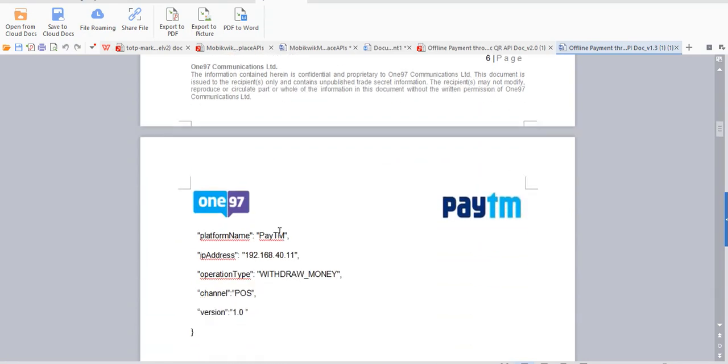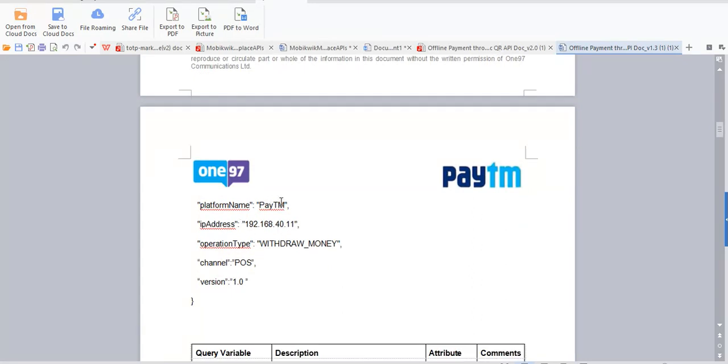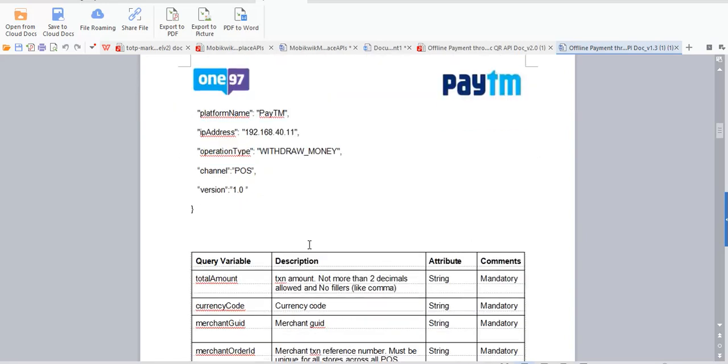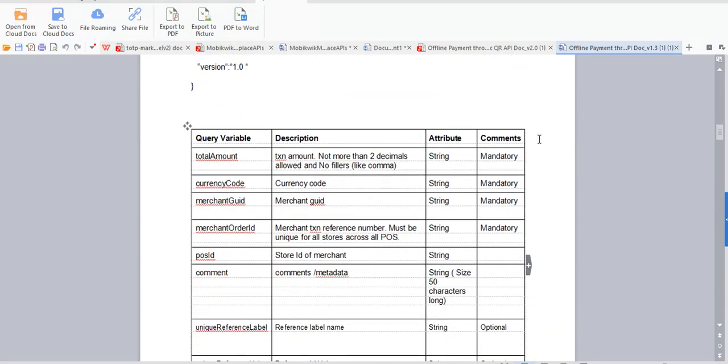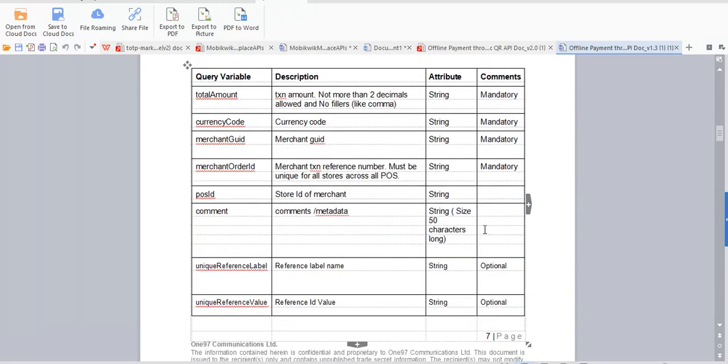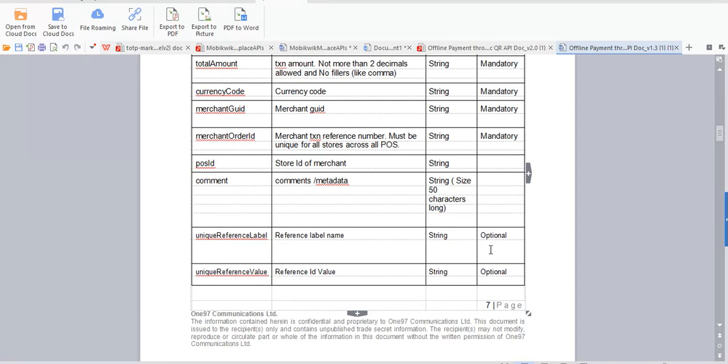These details. Then platform name, TM, IP address, order type should be okay, so this thing is mandatory. Operation type should be withdraw money always. And here you can see all these things which are mandatory and which are optional.